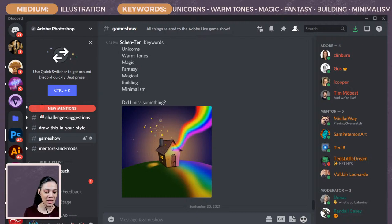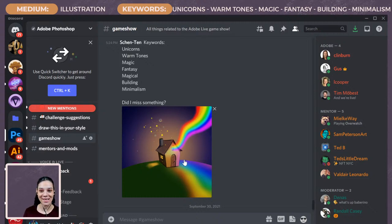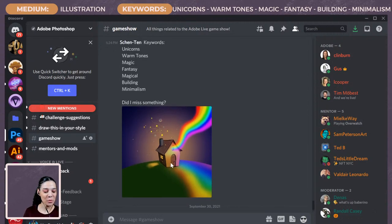They added an extra word in there — we had both magic and magical on the wheel, which are kind of the same thing. But I think they all go together and they've created a really nice piece. There's a building, a wonderful rainbow — when I see rainbows I think of unicorns — a minimalist design with a smooth texture, and warm tones. Really cool stuff. Thank you so much for the submission.